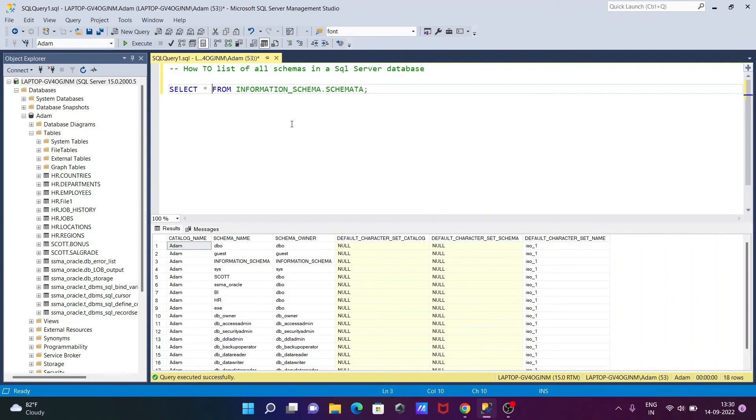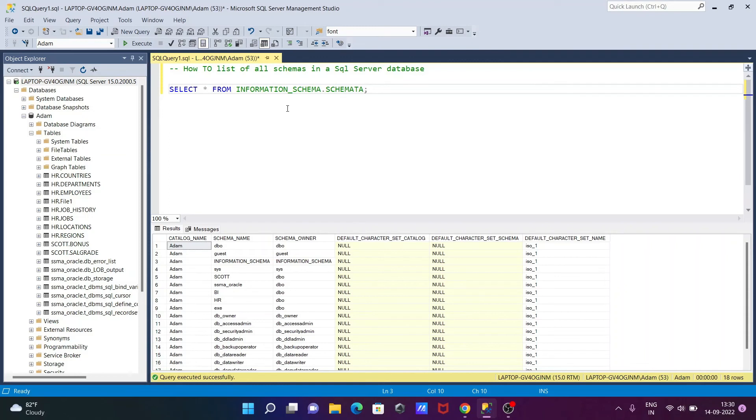This is the simplest query we can use to list all the schemas in Microsoft SQL Server database. I hope this video is helpful for you. Thanks for watching, see you next week.